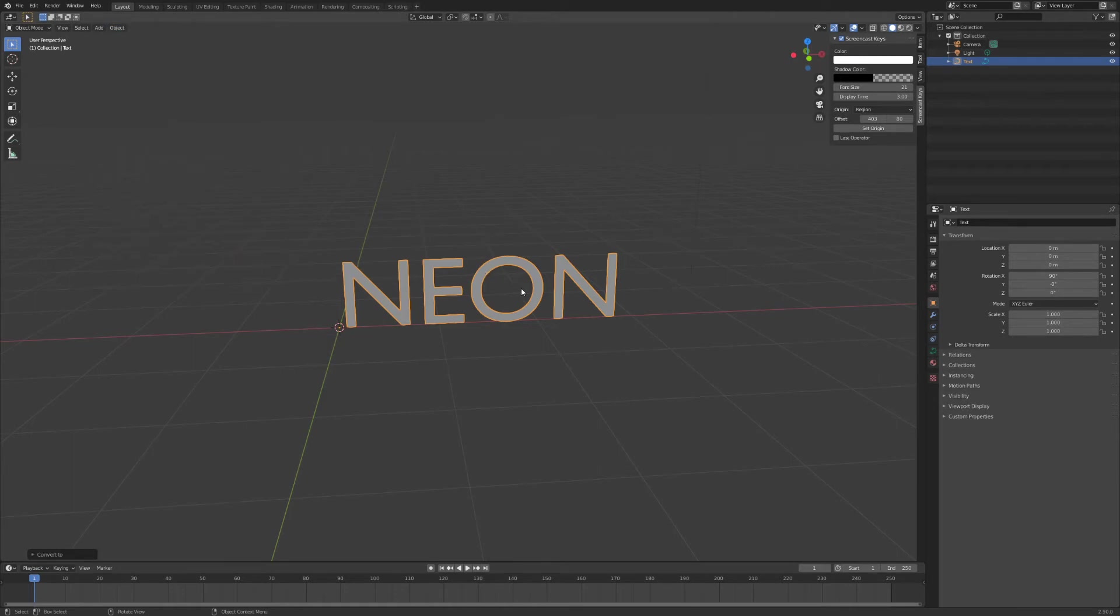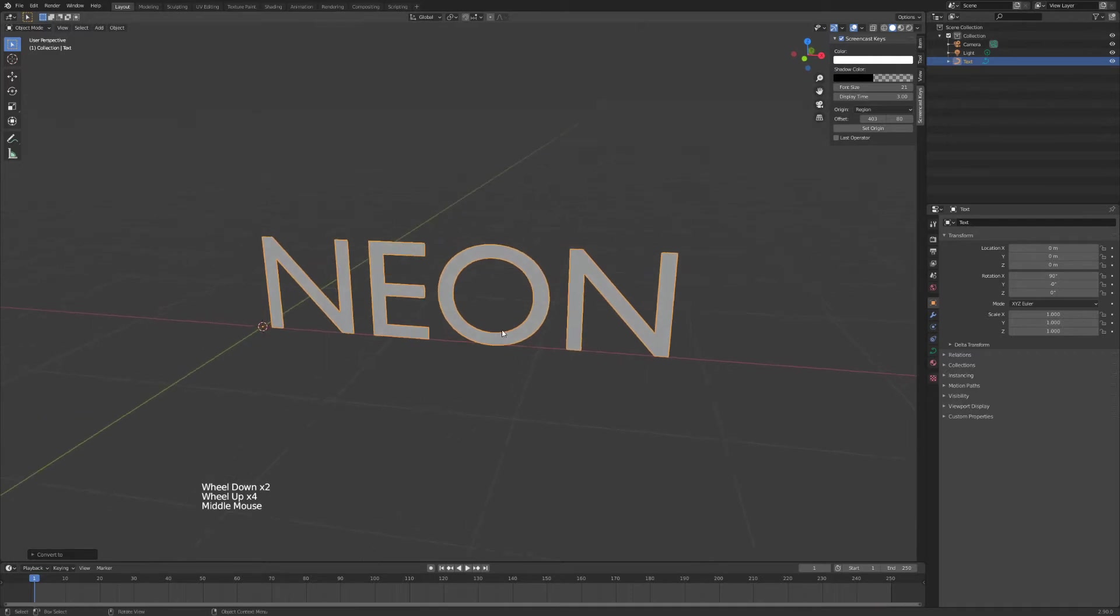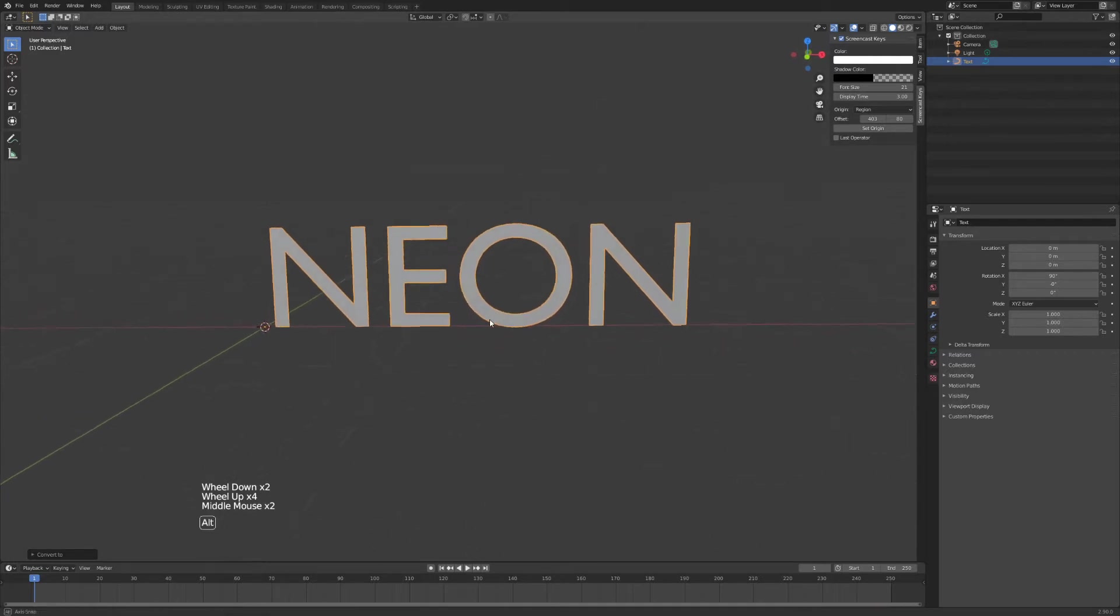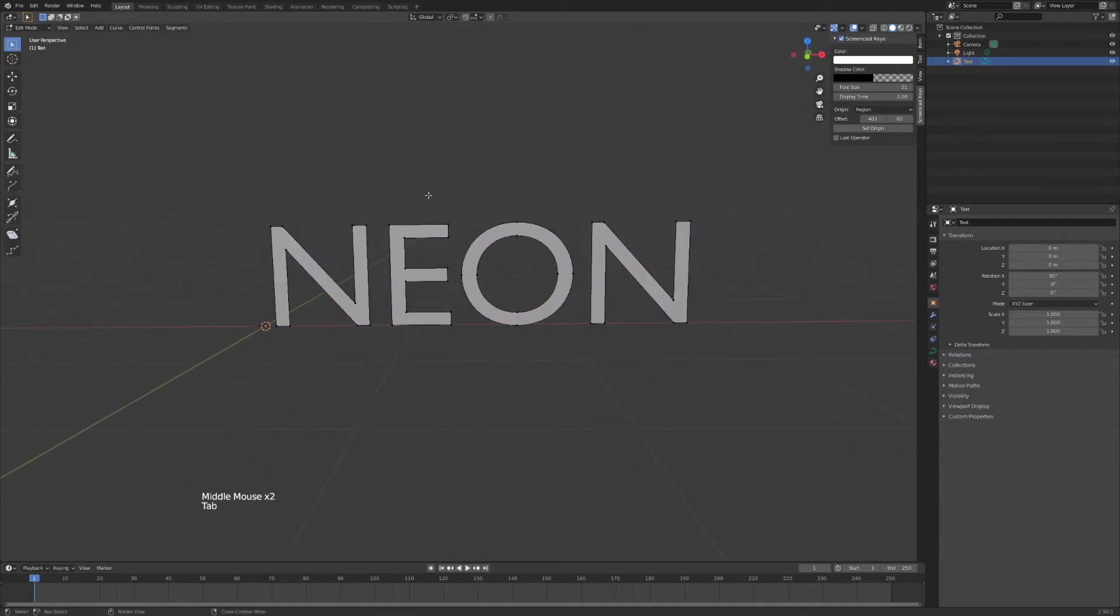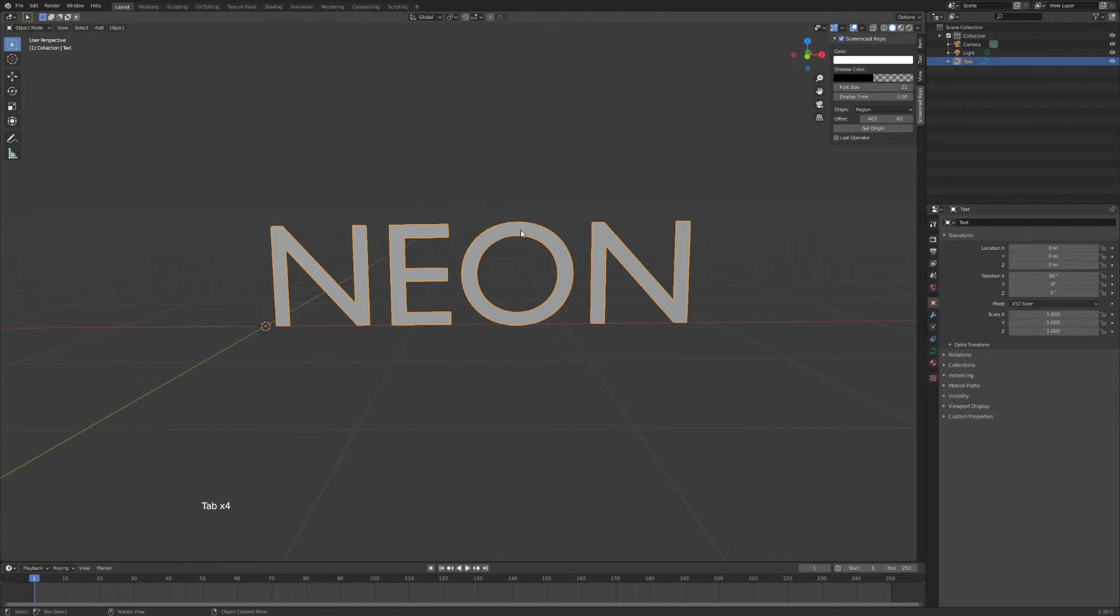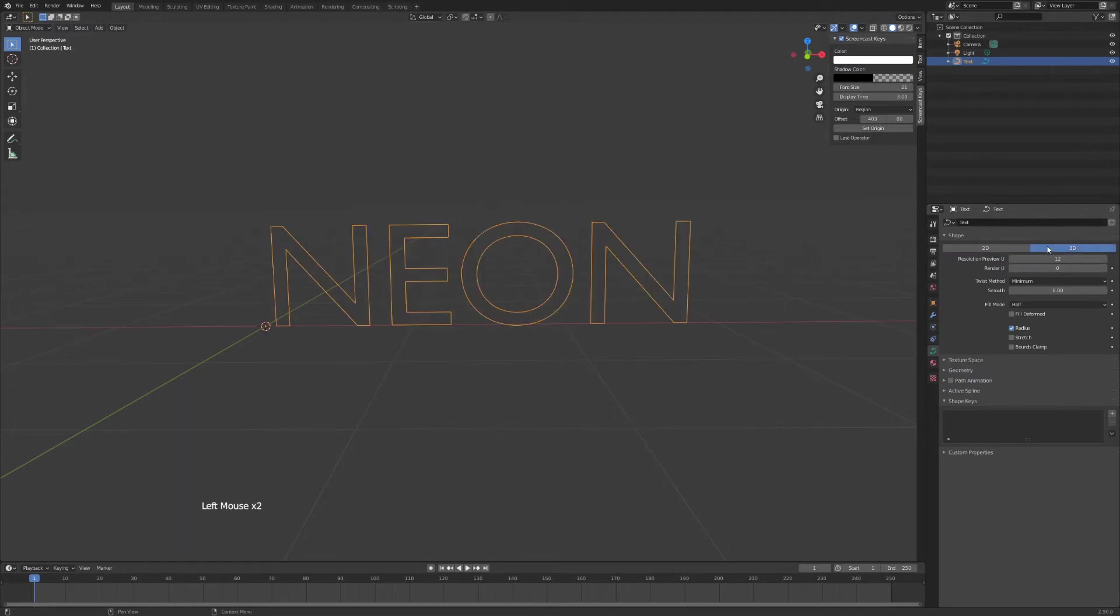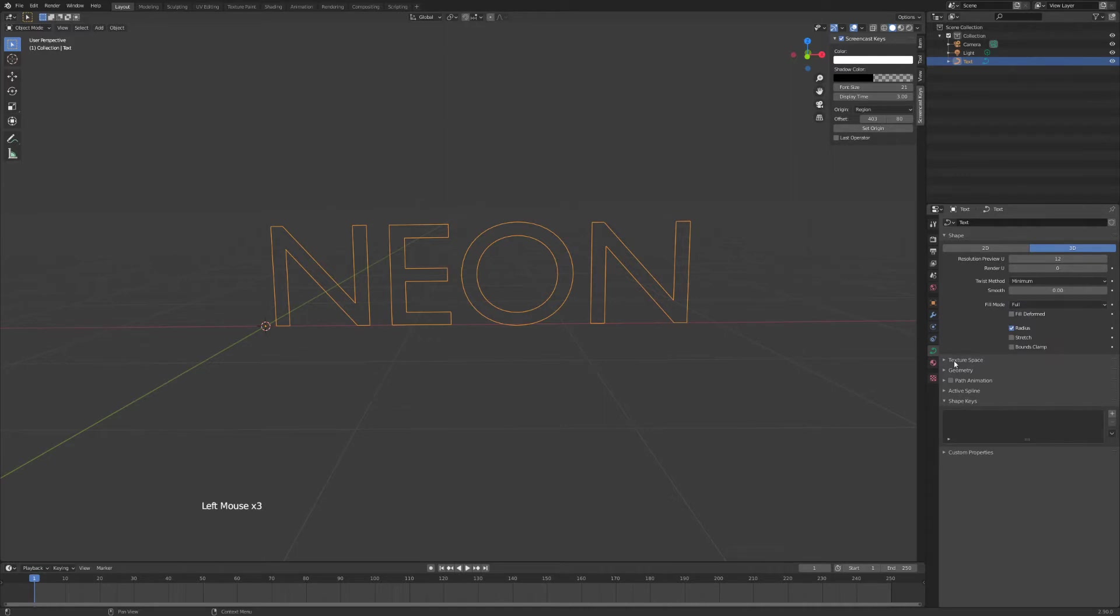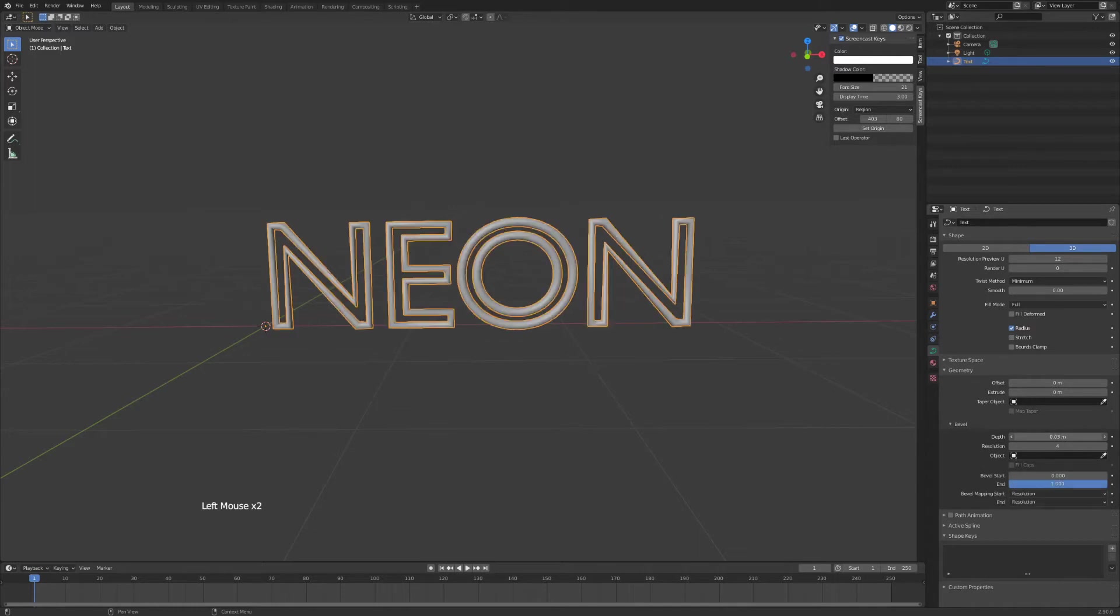So now our text is a curve object. Now we can't edit the text anymore. While the text is selected I'm going to go over to my curve properties, my object data properties and hit 3D and I'll hit fill mode default and then I'll go to geometry and I'll bevel it.